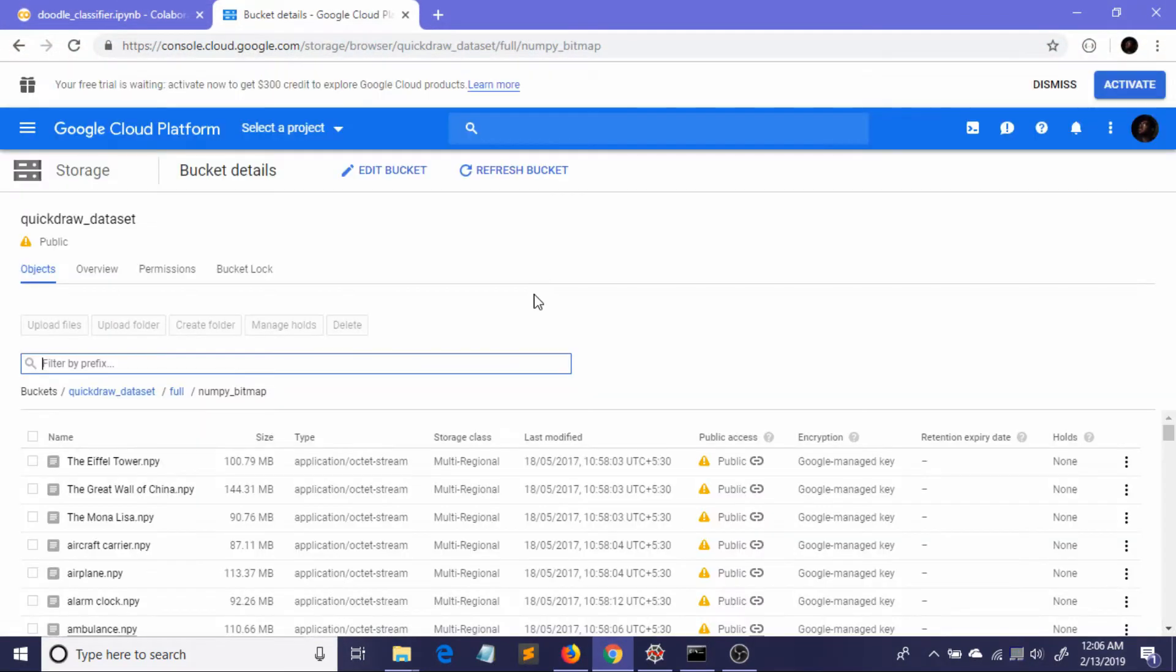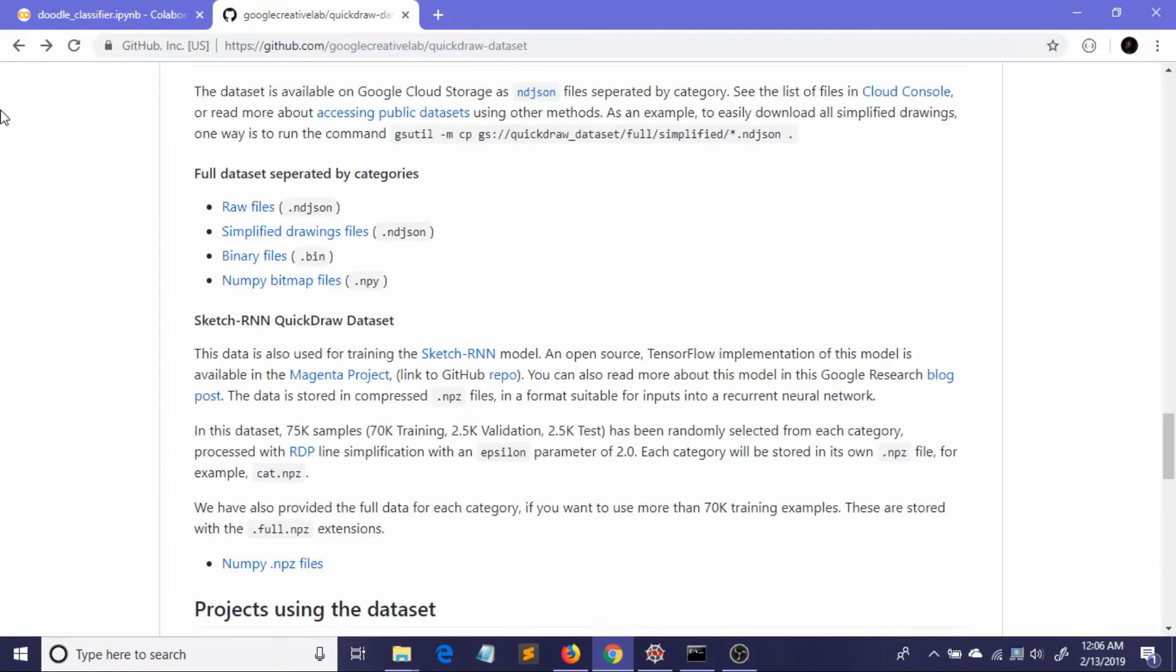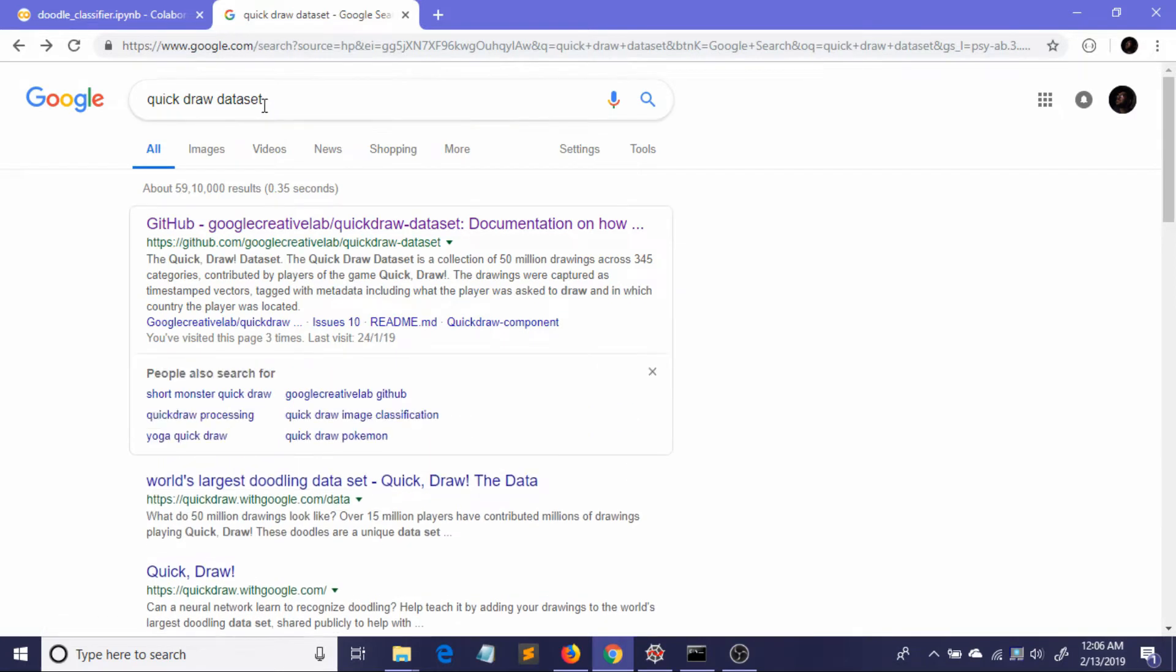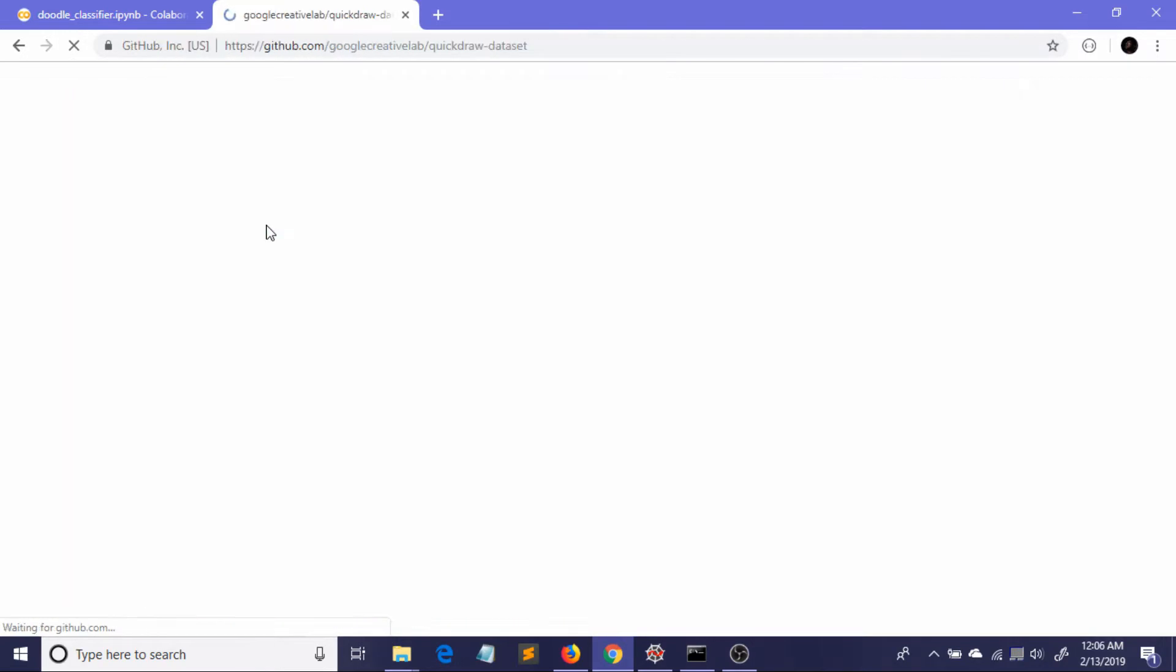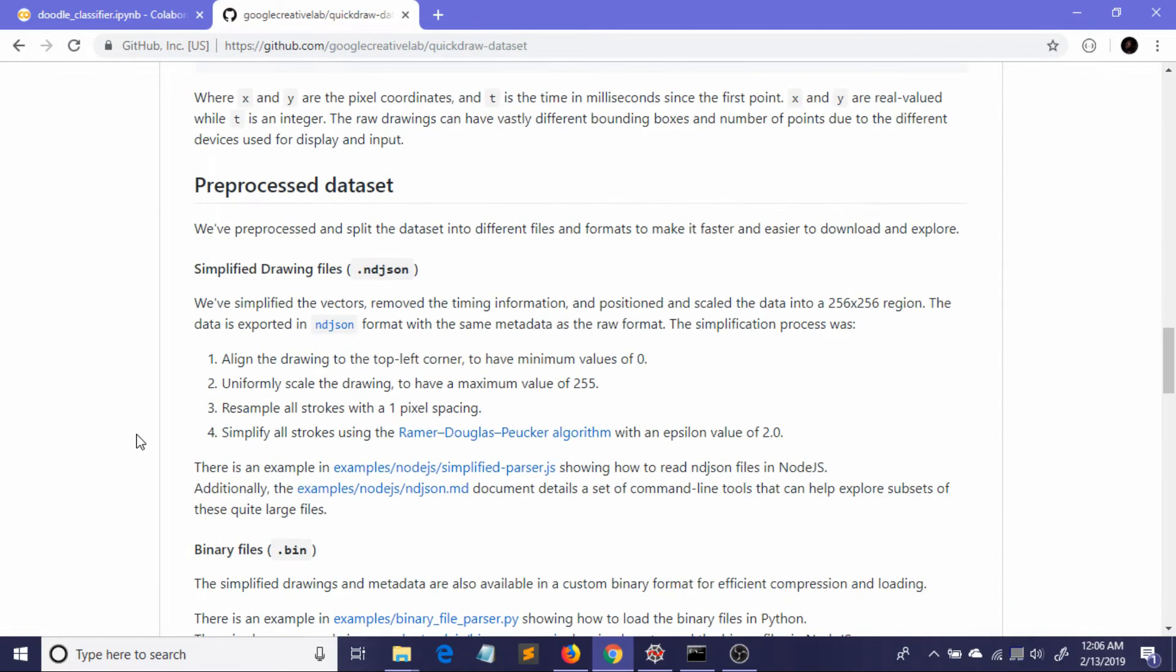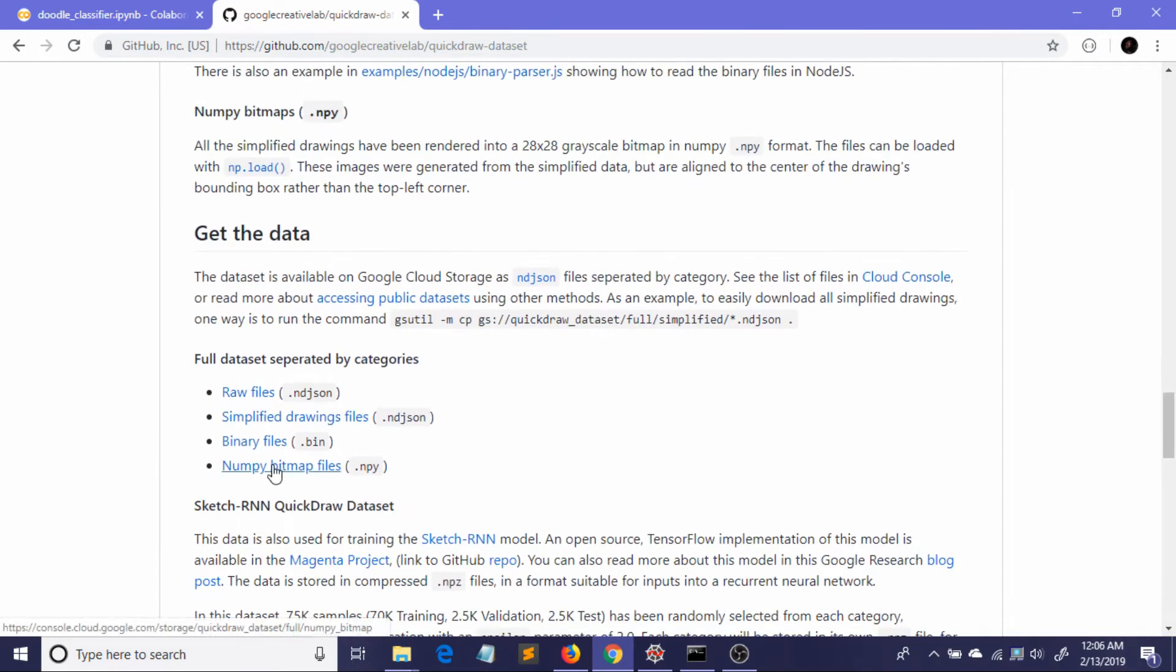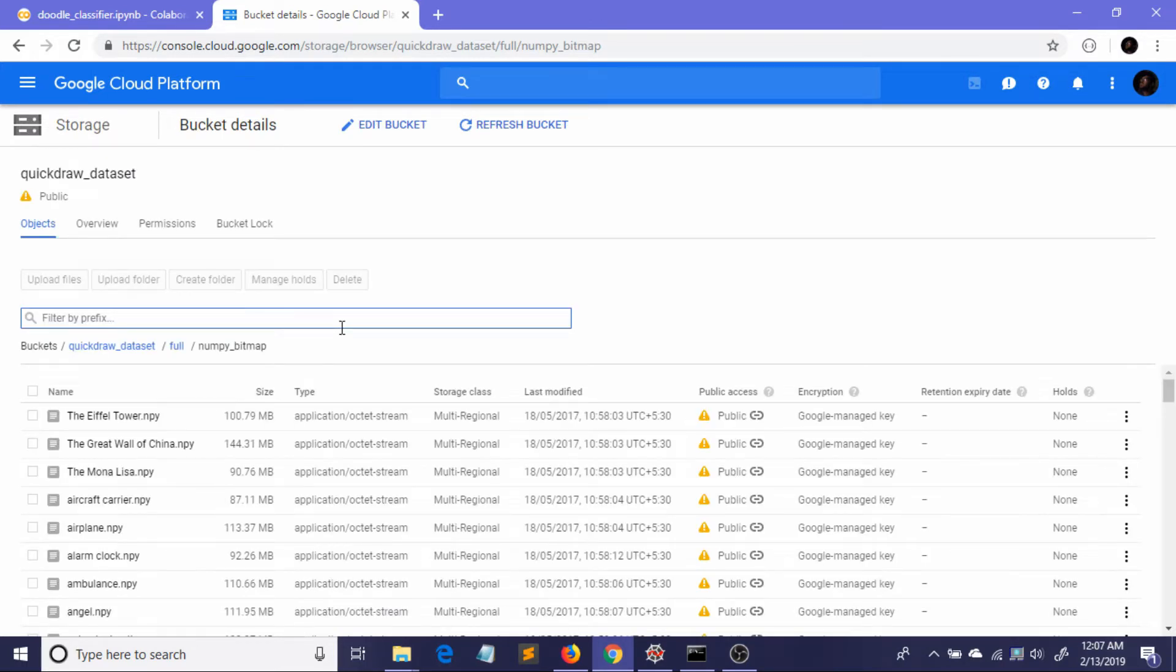To get the dataset you first have to find this GitHub repository. You can find it by searching Quick Draw dataset and the first link you'll see is to a GitHub repository. If you scroll down you will find NumPy bitmap files. If you click it, it will redirect you to a Google Cloud page.